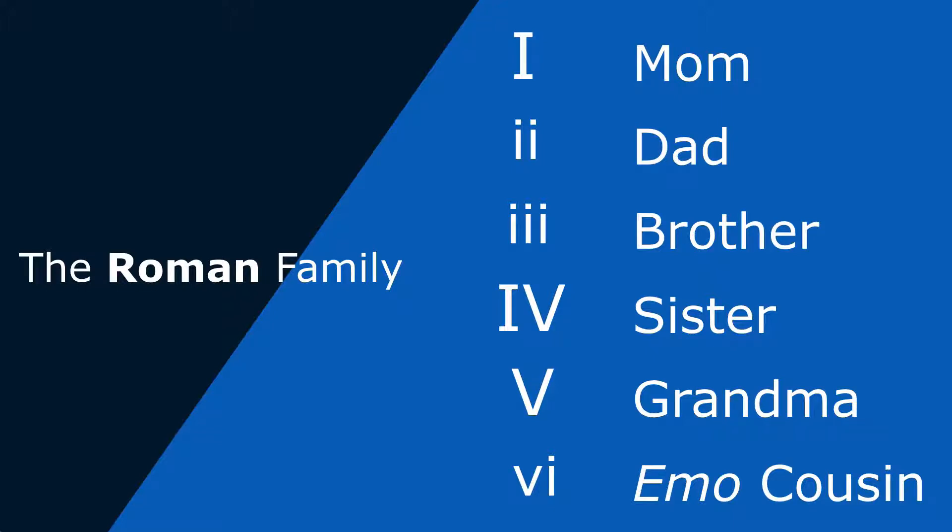So a chord progression is just taking some of these family members and putting them in a certain order. That gives us a sort of vibe and also helps us propel the song or move the song in a certain direction.